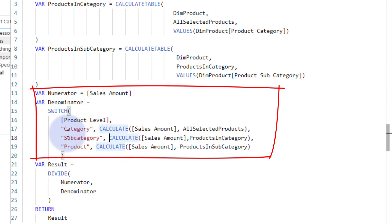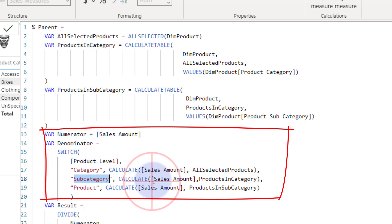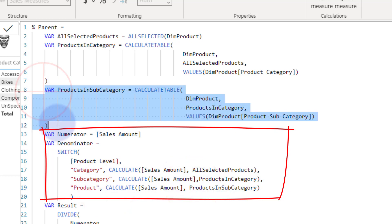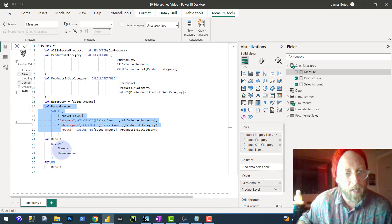For the denominator, we use that product level measure from earlier with a SWITCH statement. If the product level is 'category', we calculate sales for all selected products — all sales at the category level. On the subcategory level, we calculate total sales based on products in the category. For product level, we divide by its subcategory parent. That's why we calculate sales for products in the subcategory — it's the parent subcategory. Then we simply say: numerator (total sales) divided by the denominator calculated with the SWITCH statement gives us the result.